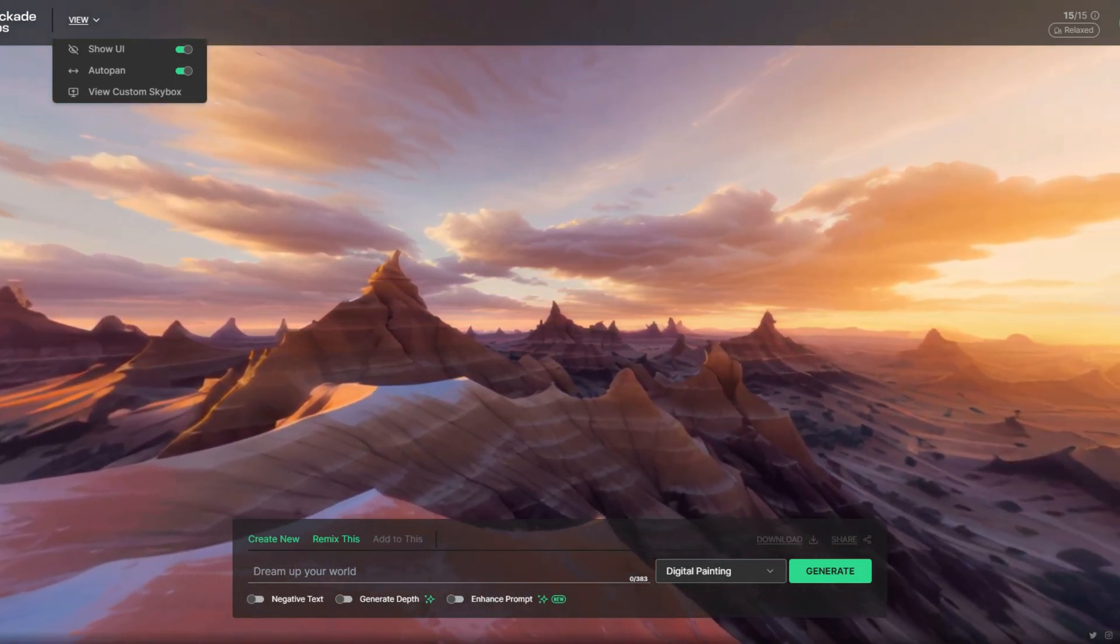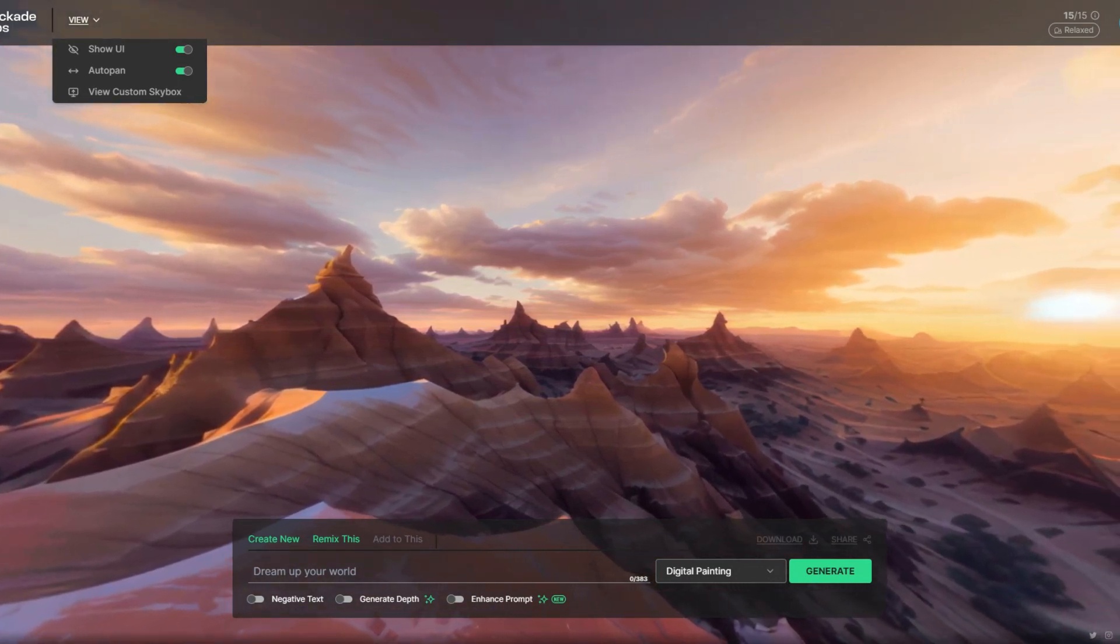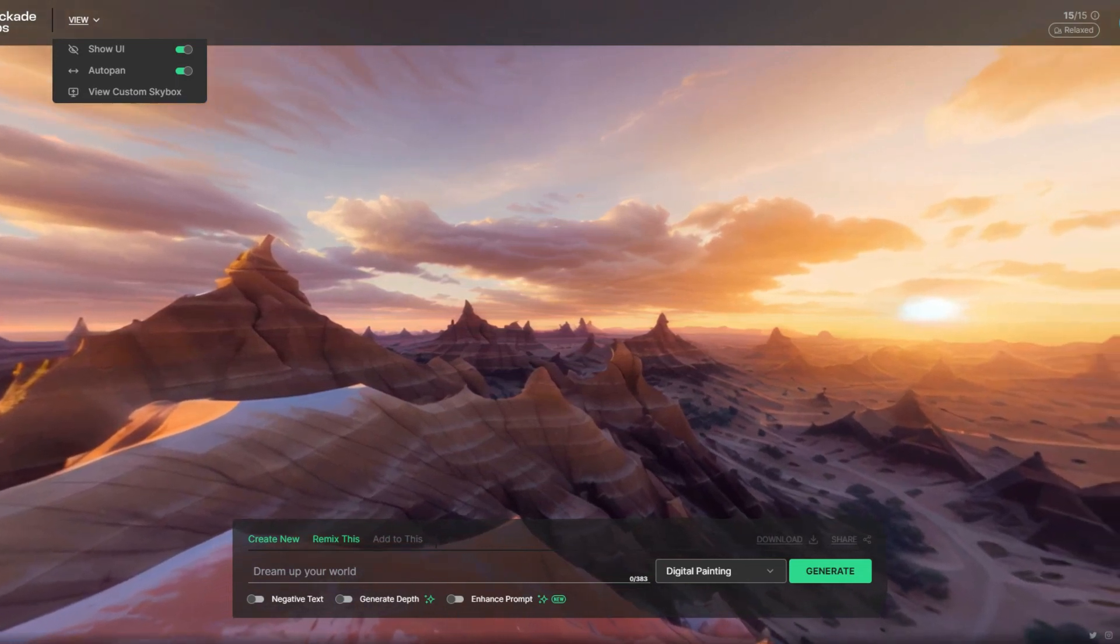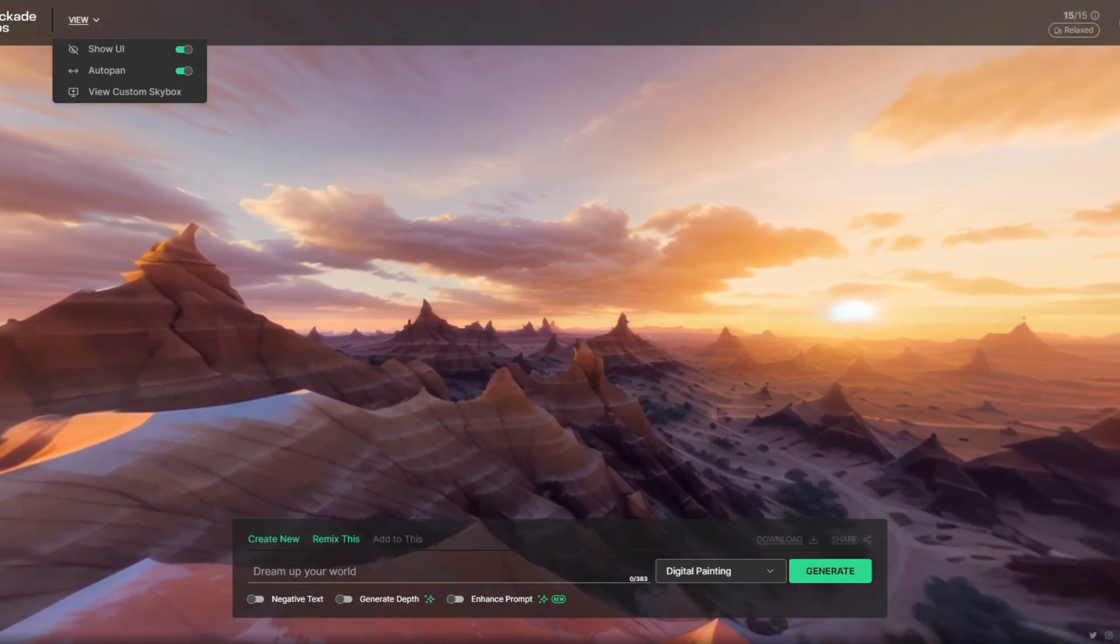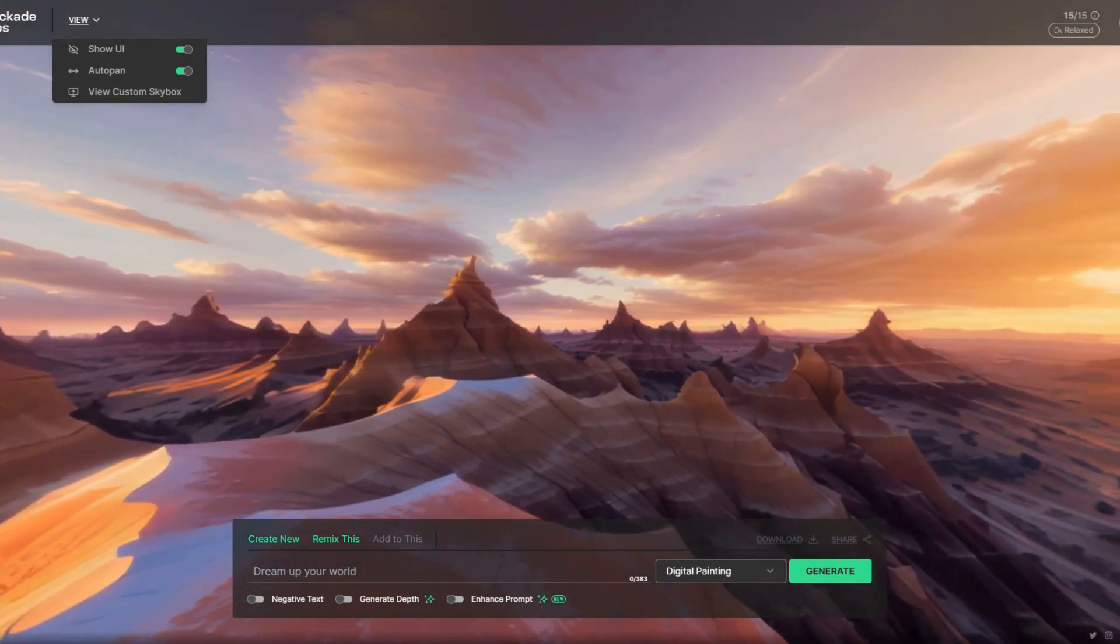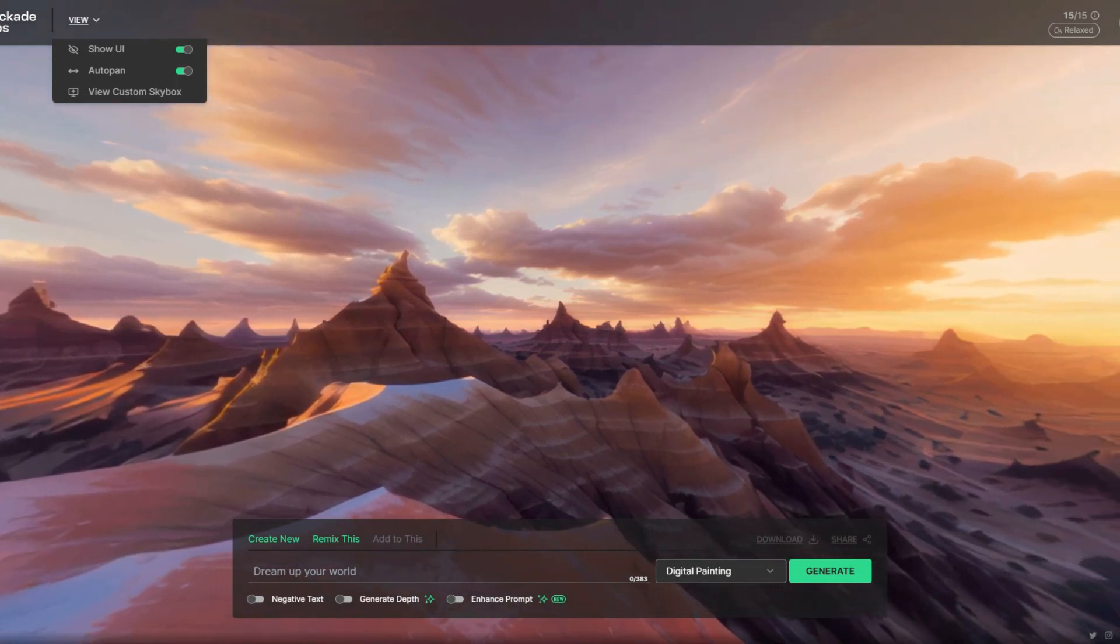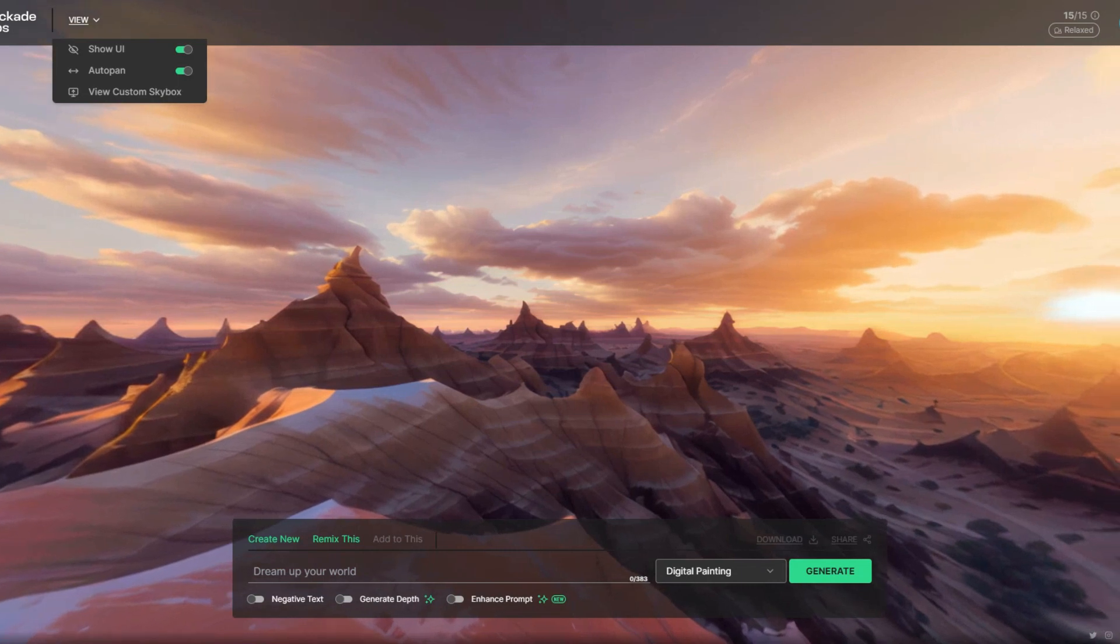In the end you can download your creations as high quality JPEG files. Whether you are a photographer, artist, or content creator, Skybox AI will take your creativity to new heights. In this tutorial we will walk you through the process of using Skybox AI to create 360 panoramic images. So let's get started.